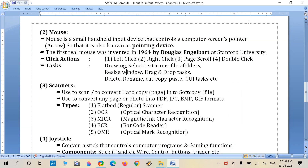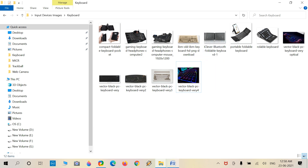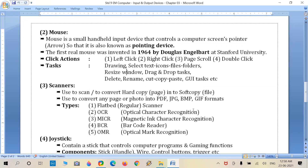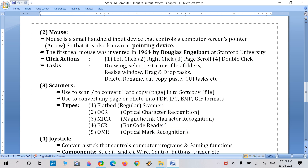We can also resize a window using mouse — resizing is possible when the screen is in restore mode. Drag and drop means moving an object to another position. Using right-click we can delete or rename any file or folder, and perform cut, copy, and paste operations. We can also access font, paragraph options, and GUI — Graphical User Interface — related tasks.